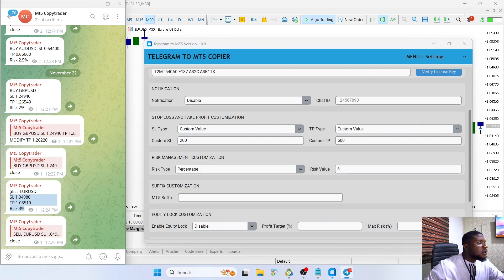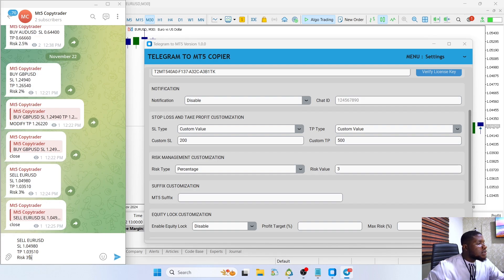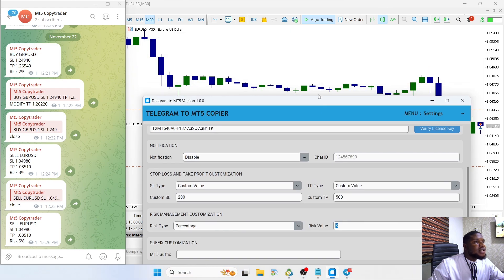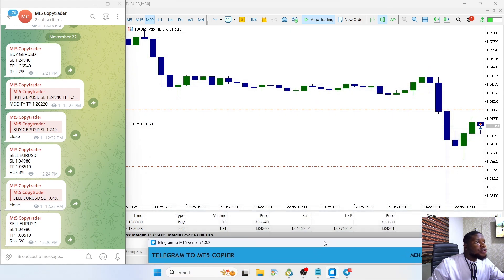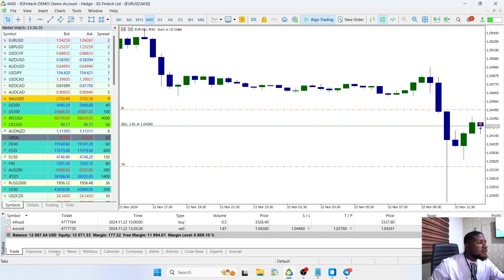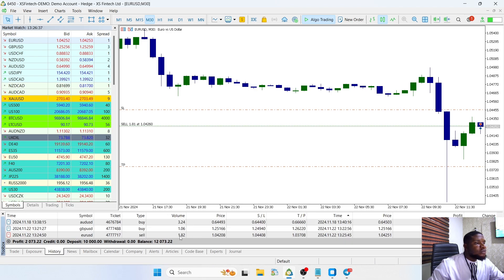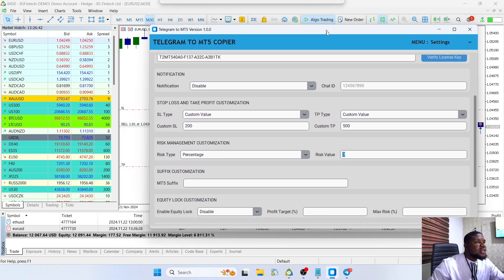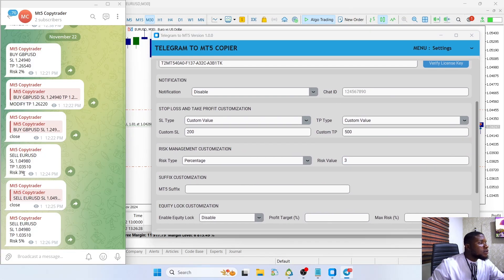Let me try to place a trade again and set the risk to 5% in the signal. If I send this order, you can see the trade has been placed but the risk is 3%, not 5%. If you look at the history, the lot size was 1.81, which is very similar to the previous trade — meaning it's still using the 3% risk override. I can close this trade now.